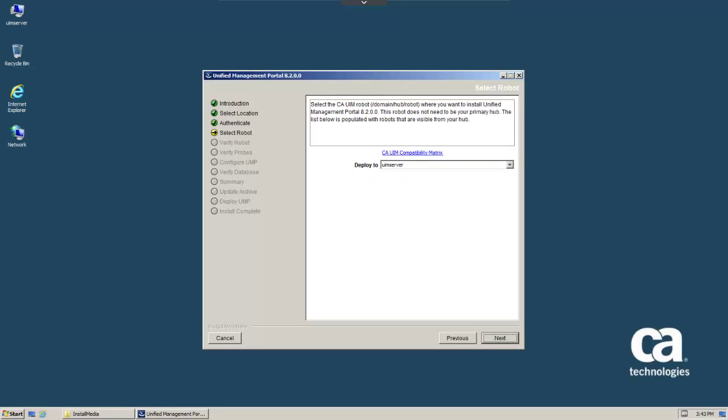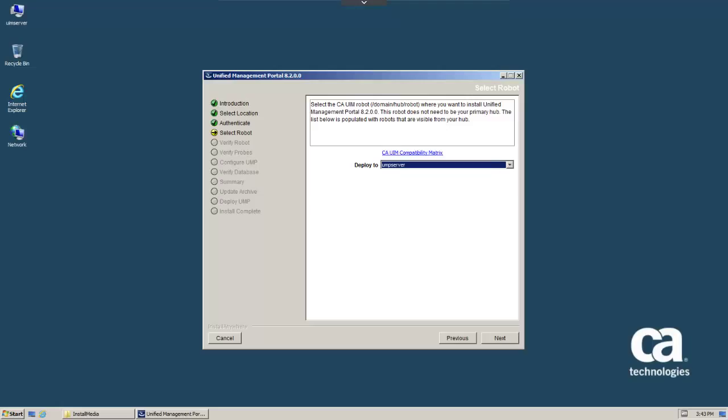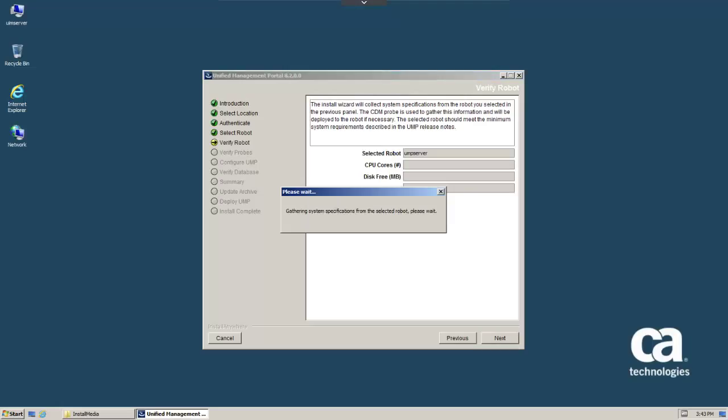On the Select Robot screen, select UMP server from the pull-down list and click Next. The installation will now verify the system meets the requirement for the UMP. Once the verification is complete, click Next to continue.